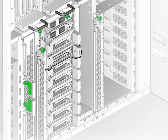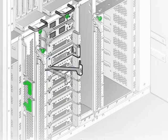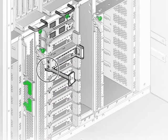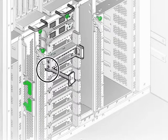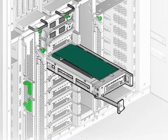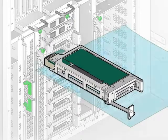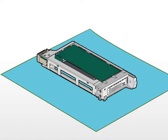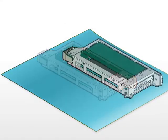Open the extraction lever 90 degrees. The other end of the lever pushes the carrier part way out of the slot. Pull the carrier out and place it on a static safe workspace.